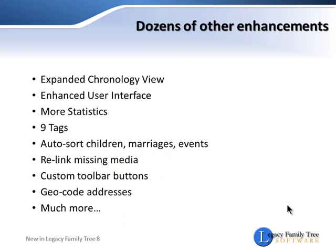Legacy 8 comes packed with dozens of other enhancements, like the expanded chronology view, where you can include five generations at once, and the enhanced user interface. See more statistics, view up to nine tags, auto-sort the children, marriages, and events. Easily relink missing media, add custom toolbar buttons, geocode your addresses, and much more.